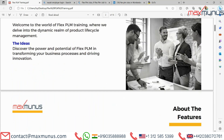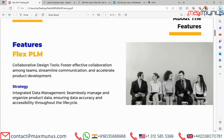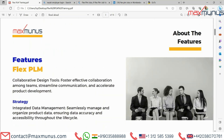The next slide covers the features of FLEX PLM. Collaborative design tools foster effective collaboration among teams, streamline communication and accelerate product development strategy. Integrated data management seamlessly manages and organizes product data, ensuring data accuracy and accessibility throughout the life cycle.